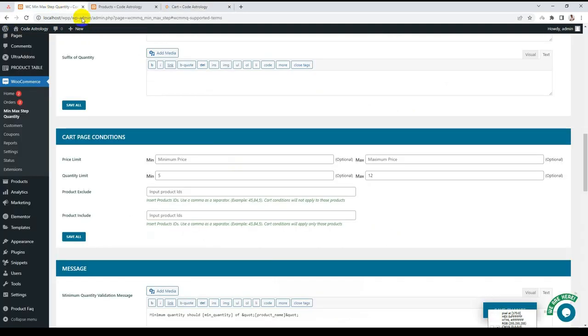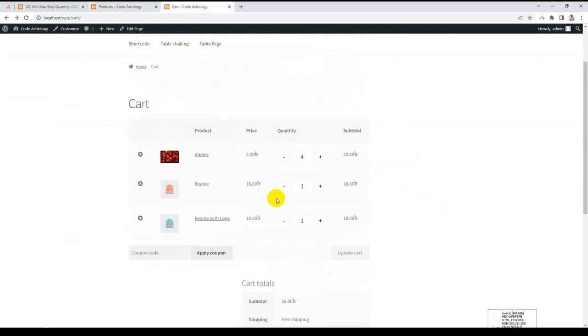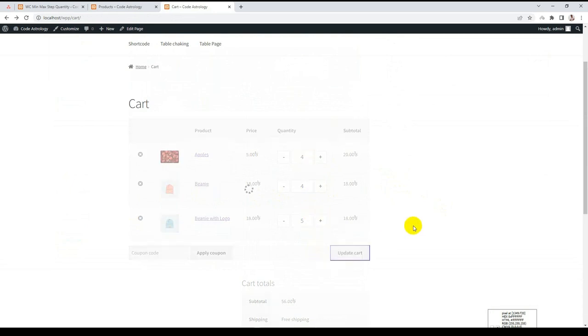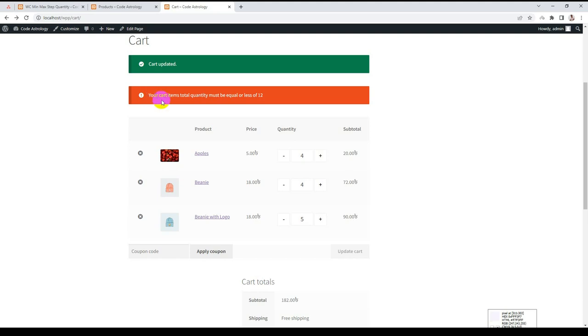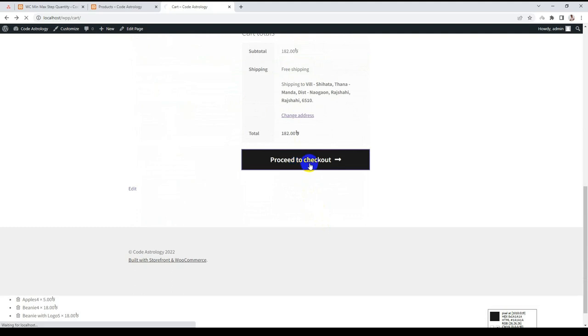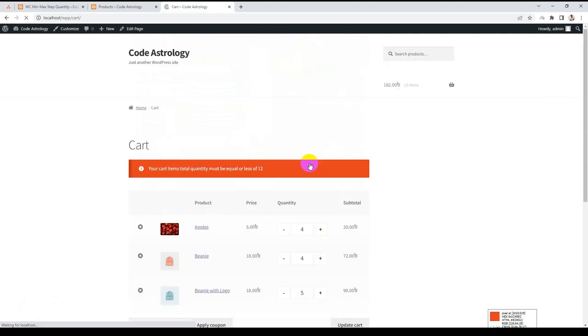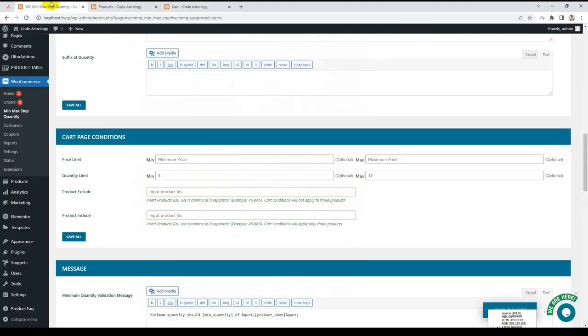Now I also said maximum has to be 12. You cannot buy more than 12 products. Let's try again. 4, 4, 4, 4, 5. Update. Cart updated, but there is a message: your cart item must be or equal to 12. I cannot even checkout.